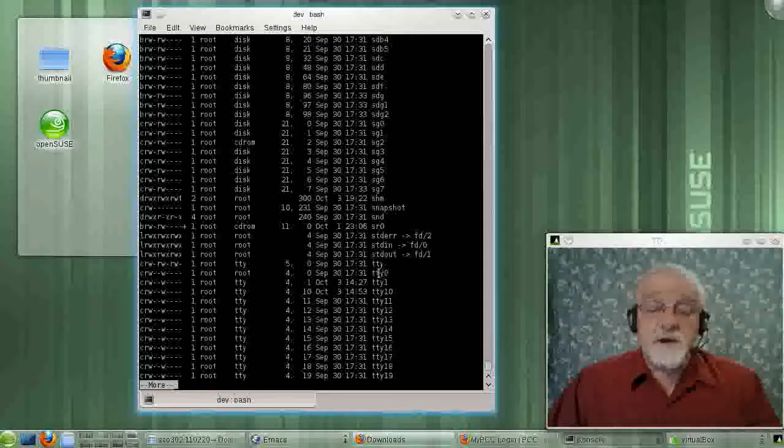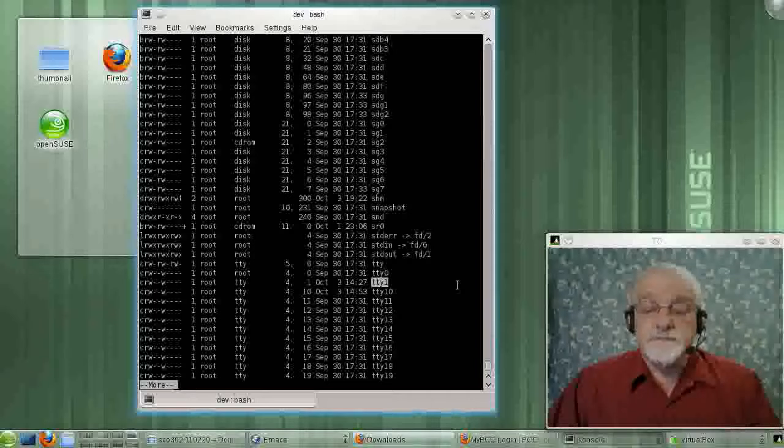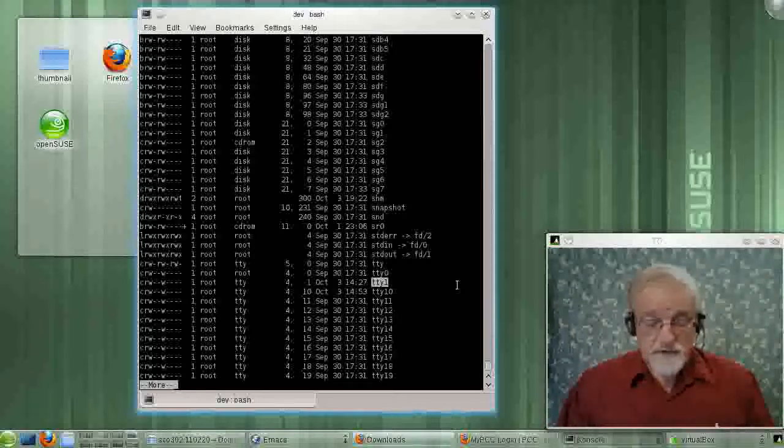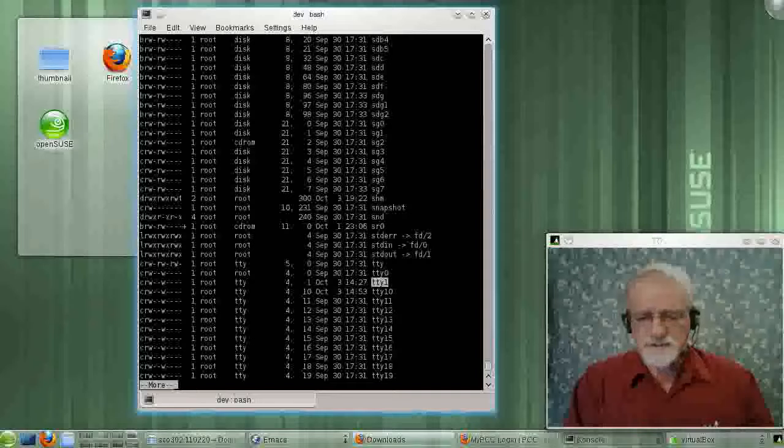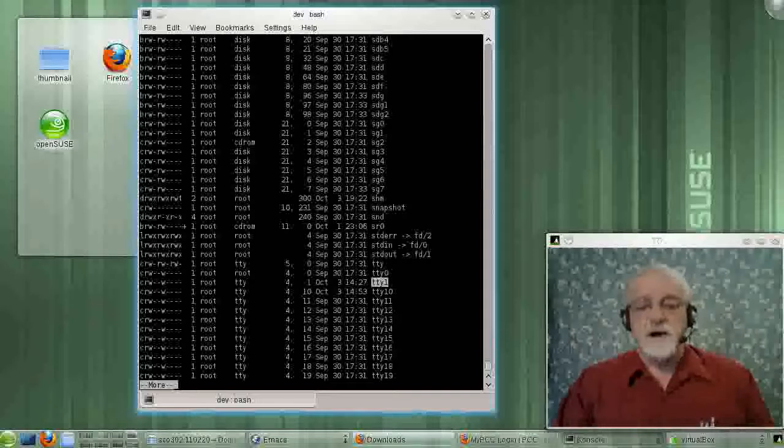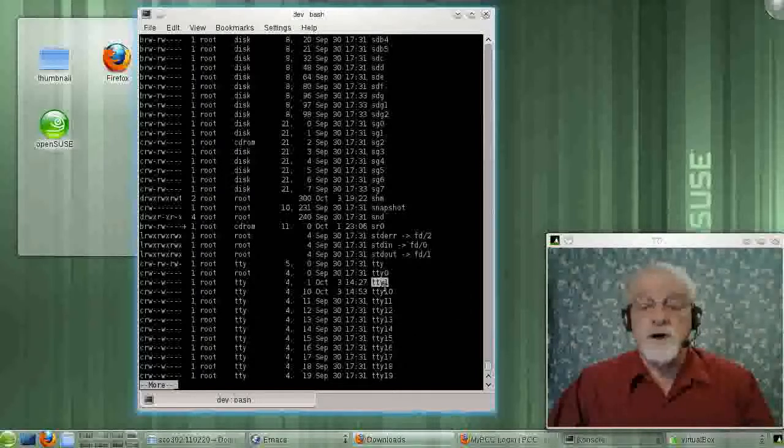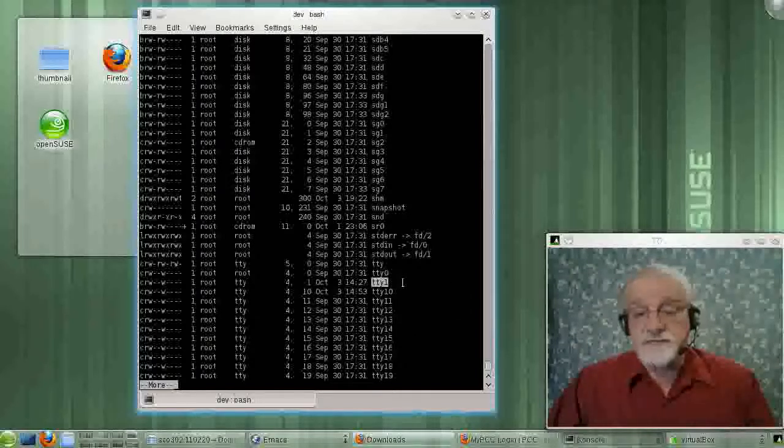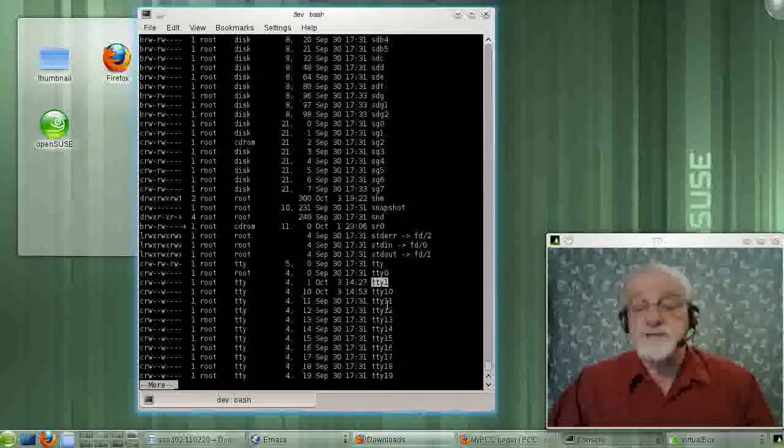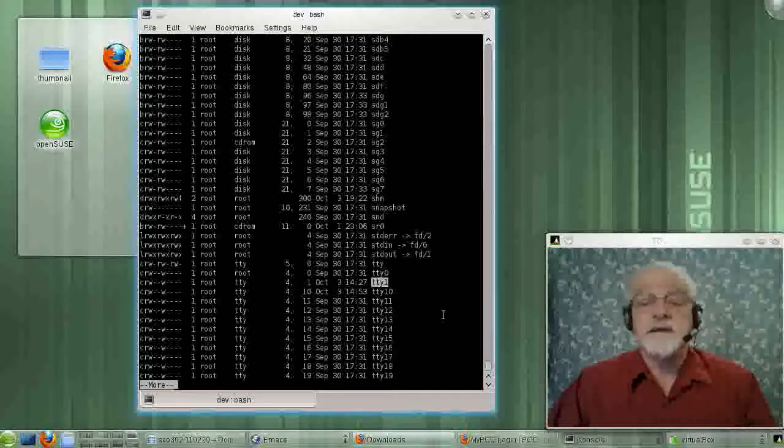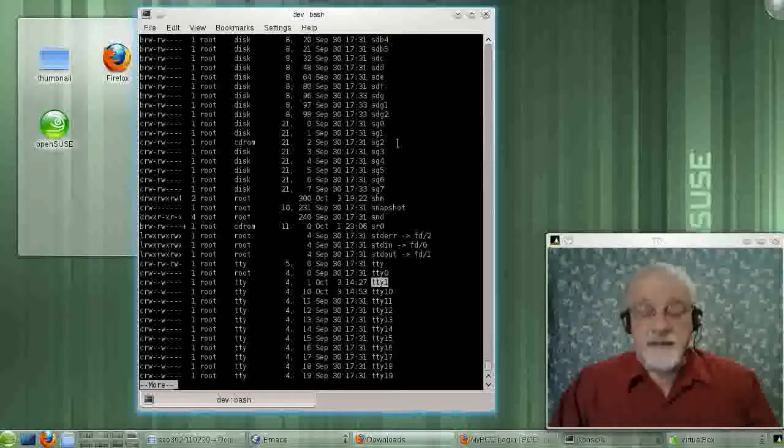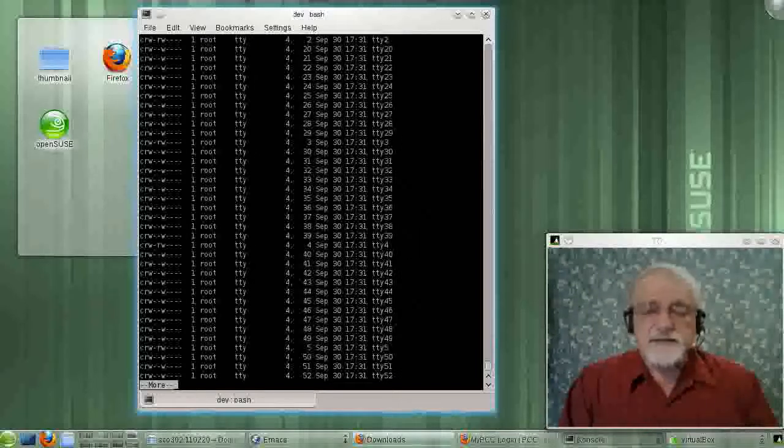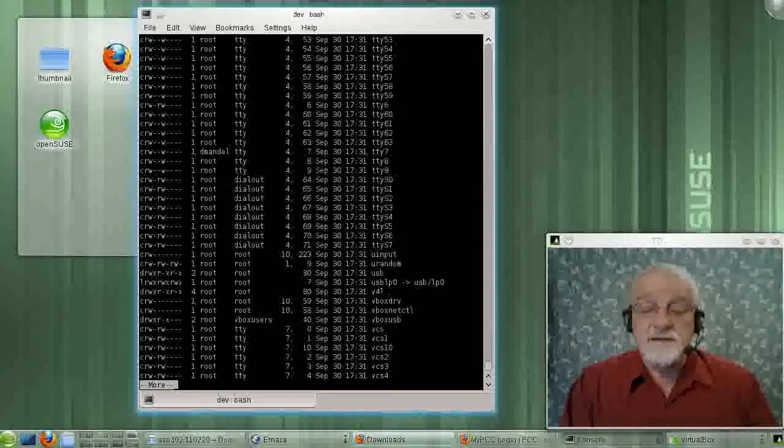TTY, these are your terminal consoles. The consoles, the Control-Alt-F1, Control-Alt-F2, all of those guys are associated with the TTYs here. And if you had old-fashioned ASCII terminals, they'd be represented down here as well. Yeah, I think that's enough detail.